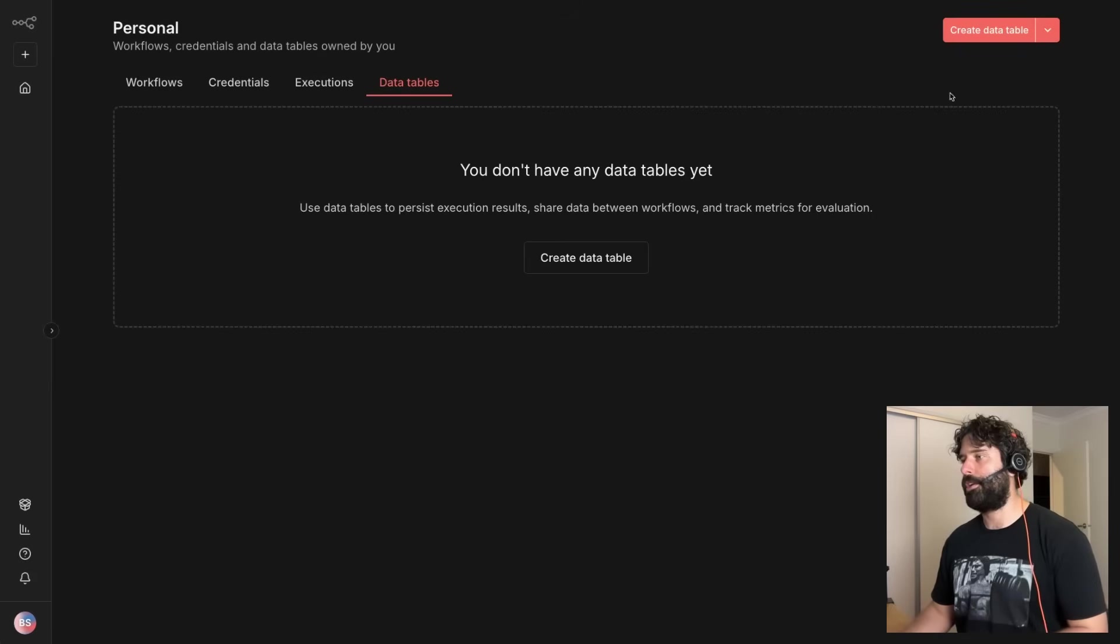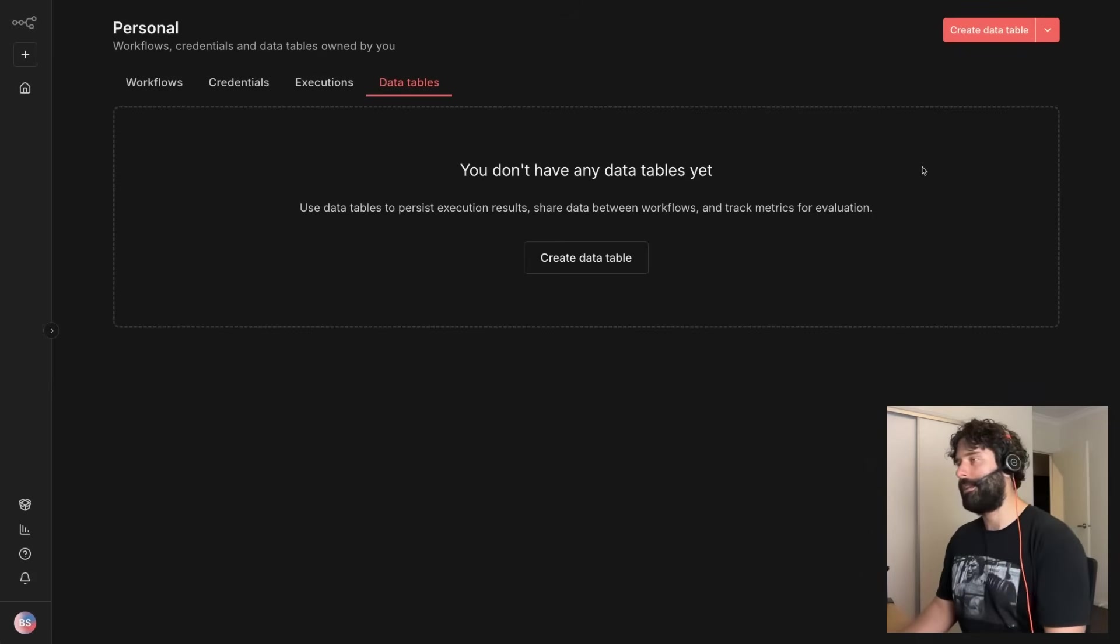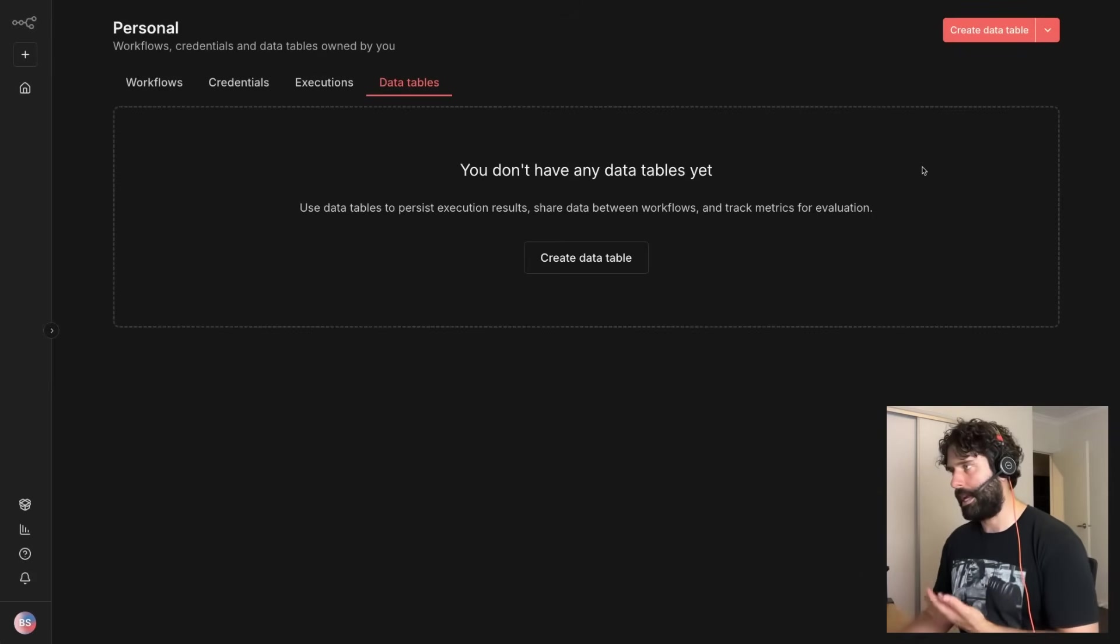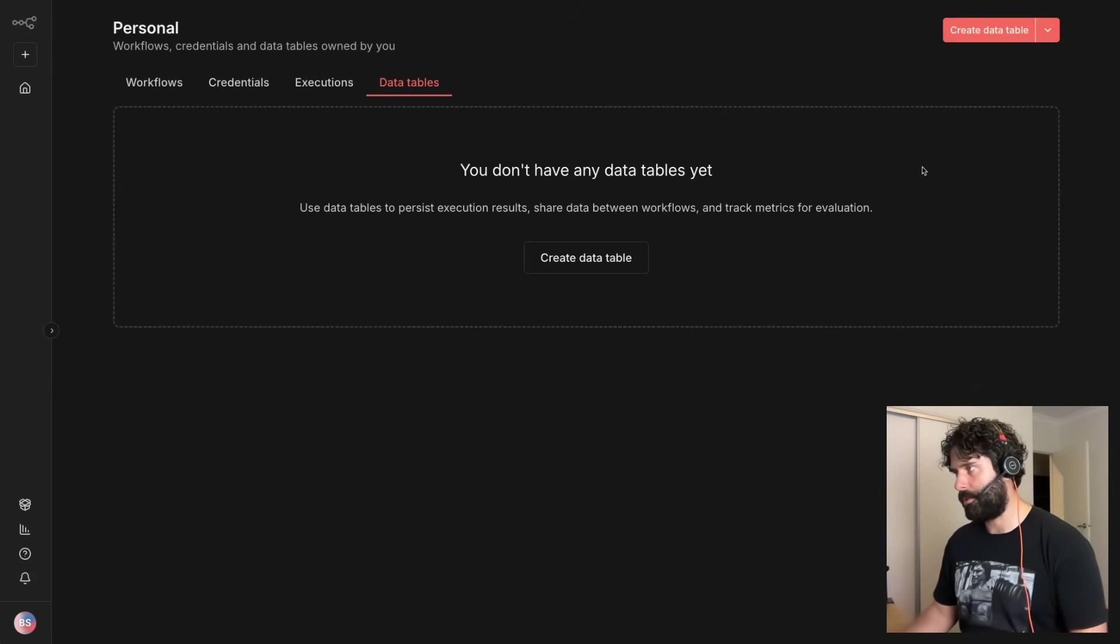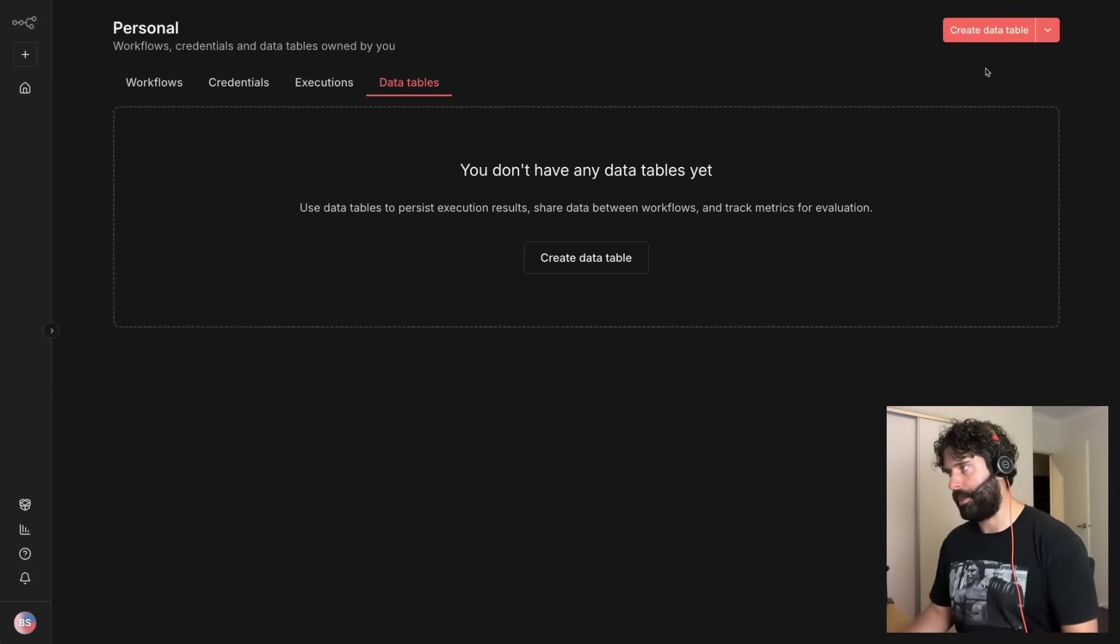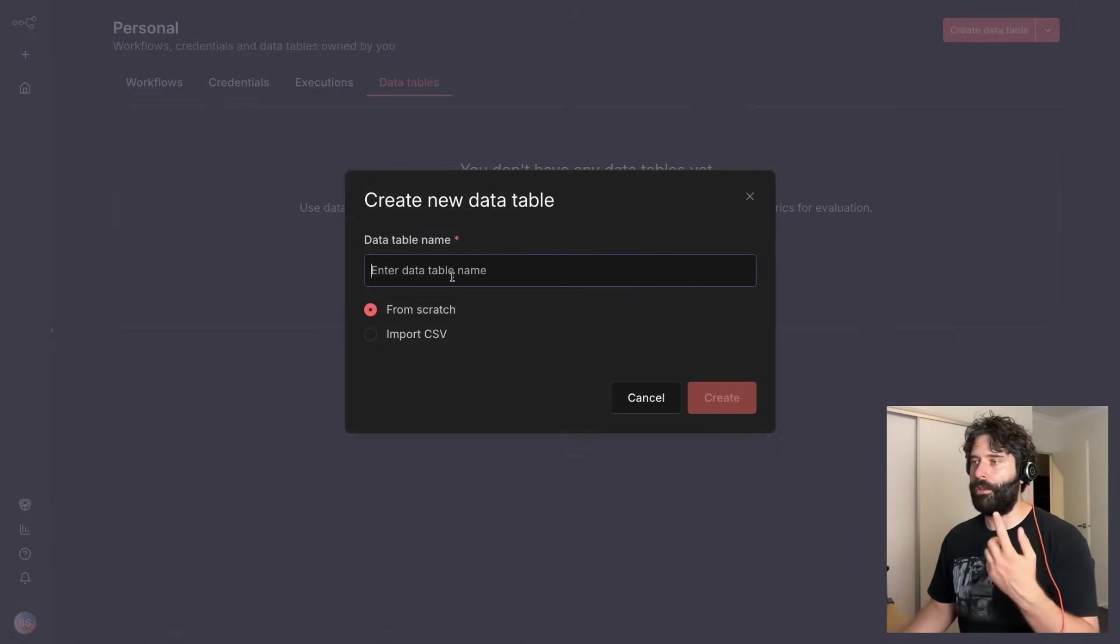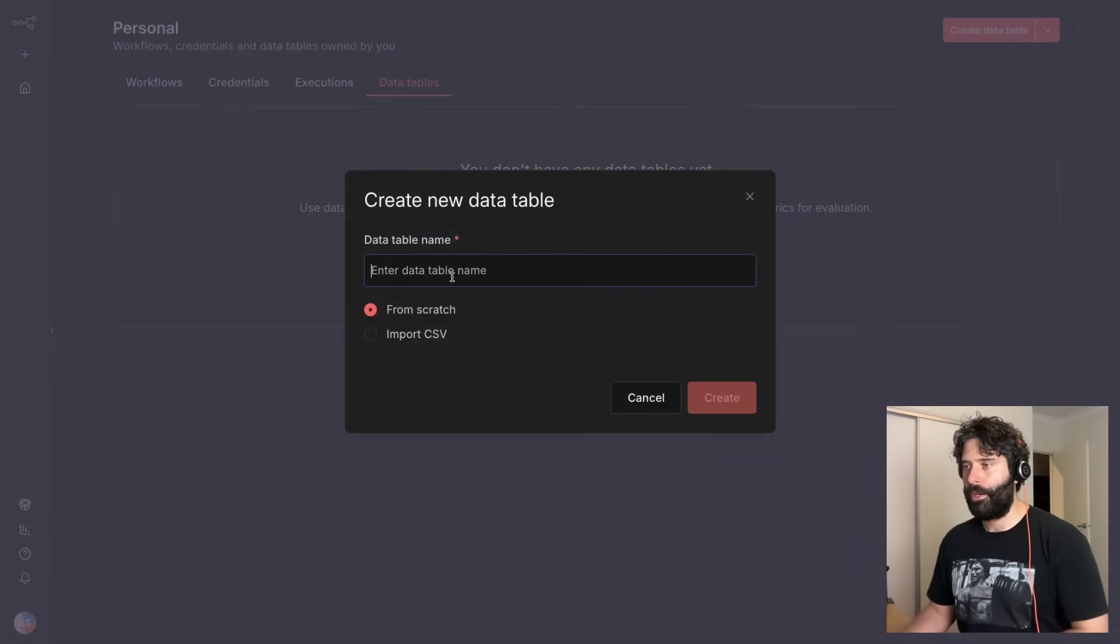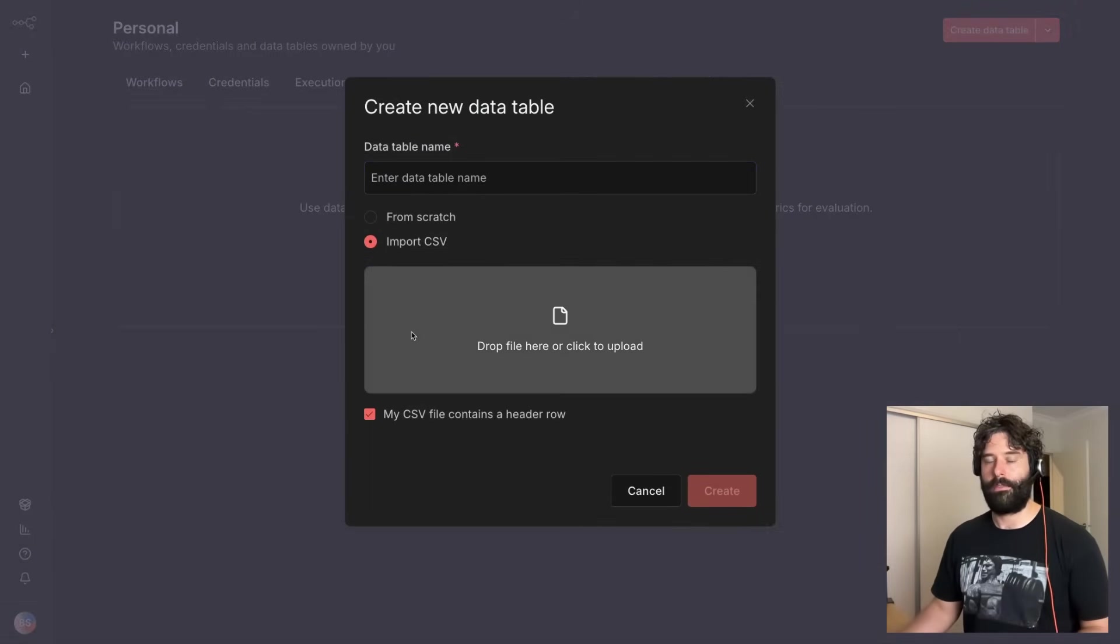But first I want to start off by going to my data table section and actually showing you the next set of updates which are also extremely cool, which is that when you create a new data table you can create a new data table from scratch or you can import from a CSV.